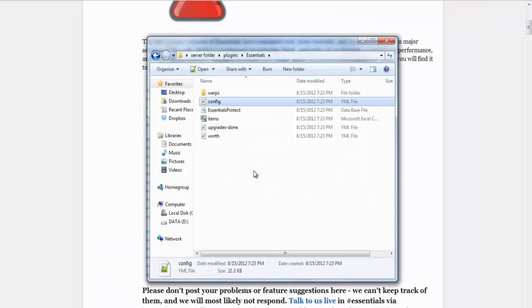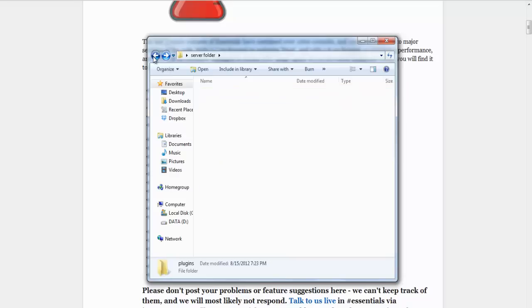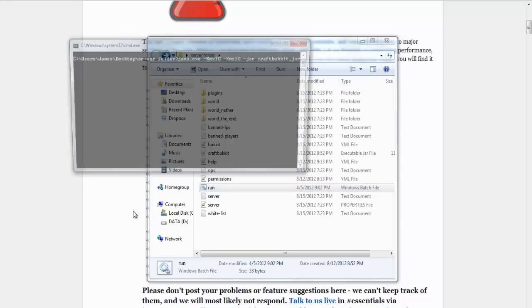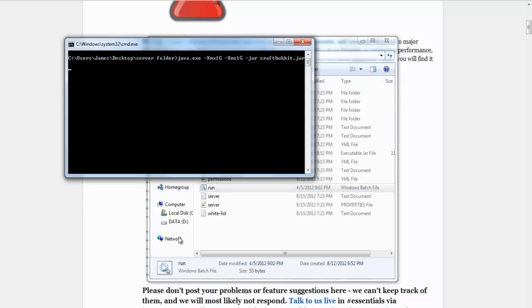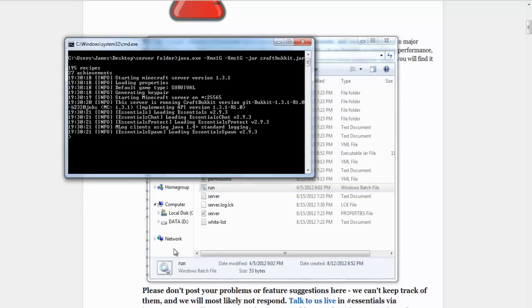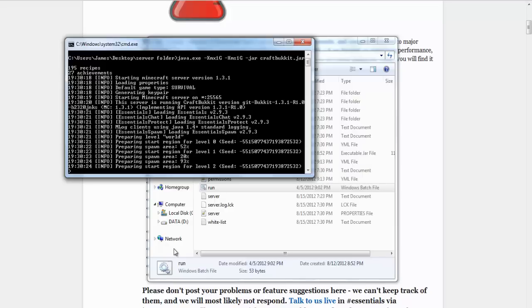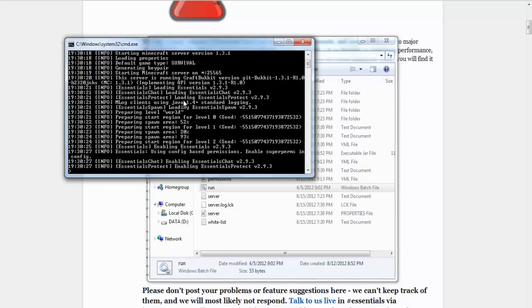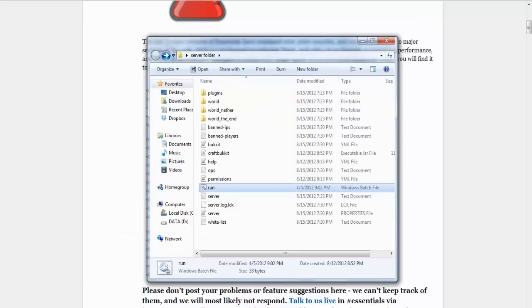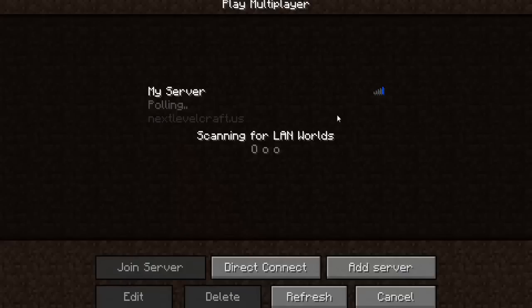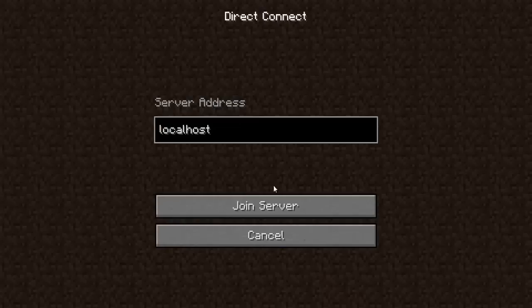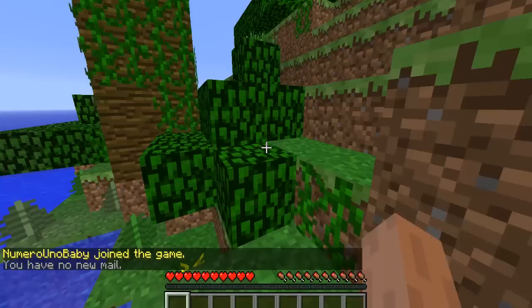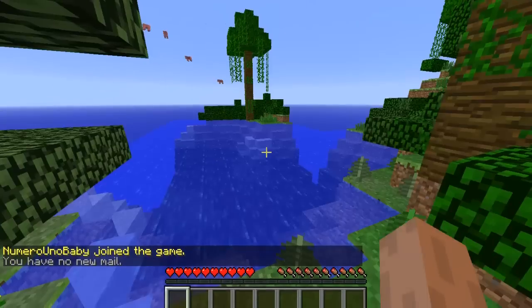And that's basically it for the config. I'll show you what you can do in the real game. So restart your server. Okay, go ahead and log into your server.